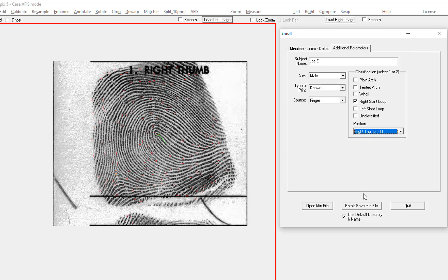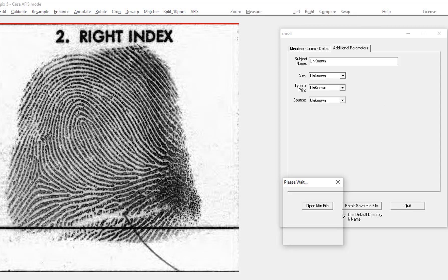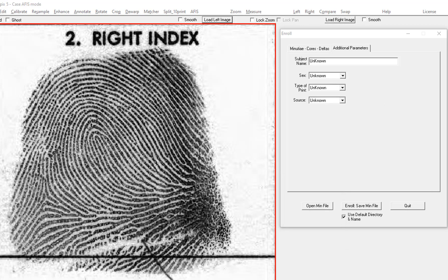Now I just click enroll and I use the default where it just saves it under the same name as the image. Now I can move to the next image and do the same thing.